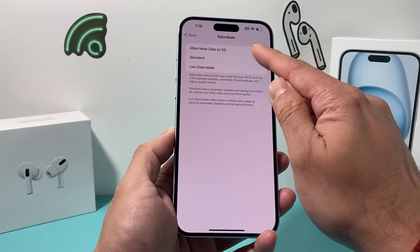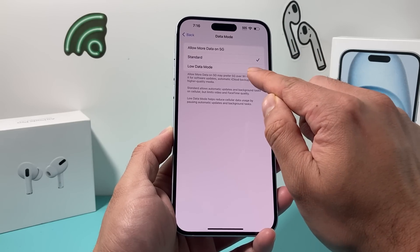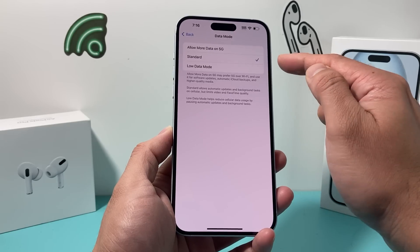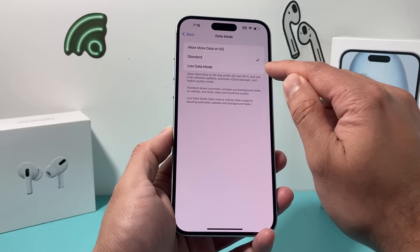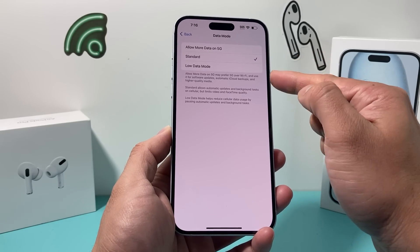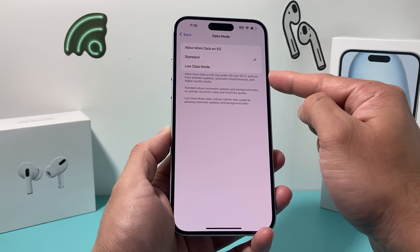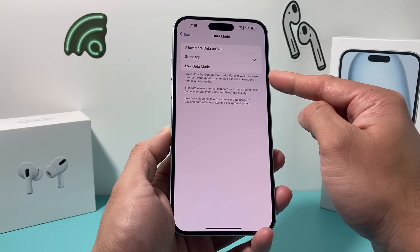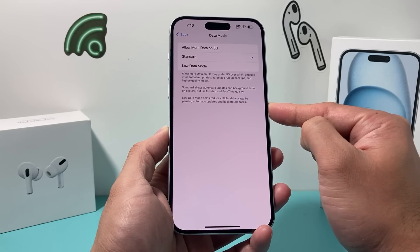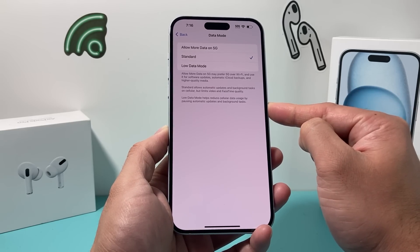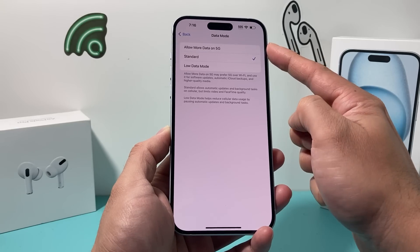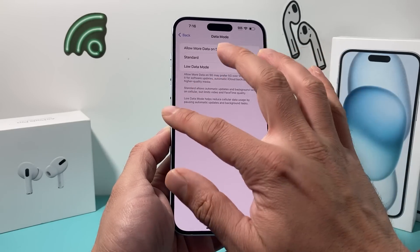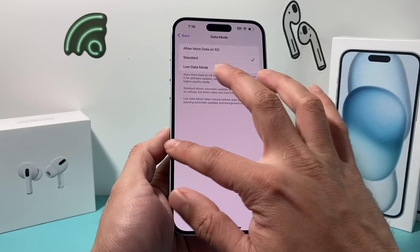If you have low data mode turned on, you need to move away from that setting and select either standard or more data, because low data mode will reduce your data usage, causing updates and app downloads to fail and not work correctly. So either standard or more data — those are a couple of settings you want to look at.